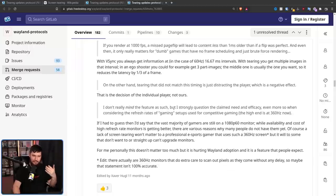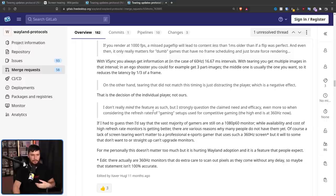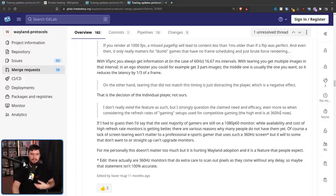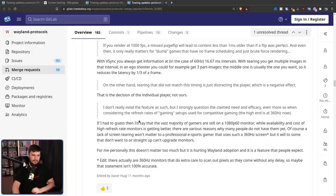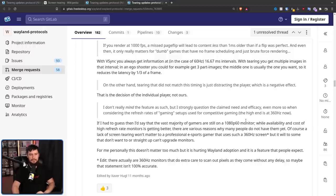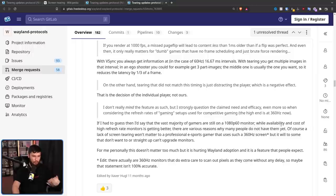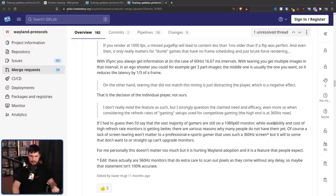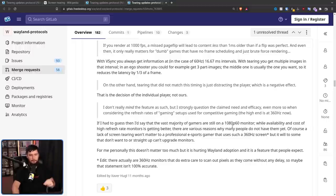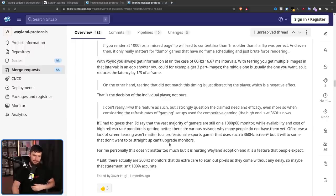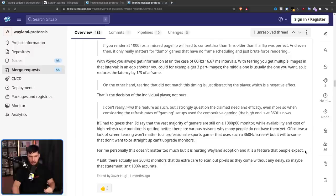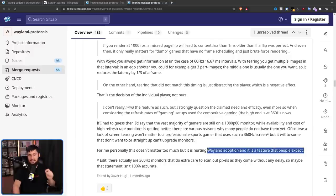I don't really mind the feature as such, but I strongly question the claim need and efficacy, even more so when considering the refresh rates of gaming setups used for competitive gaming, the high-end is at 360 hertz now. If I had to guess, then I'd say the vast majority of gamers are still on a 1080p 60 hertz monitor. While availability and cost of high refresh rate monitors is getting better, there are various reasons why many people do not have them yet. Of course, a lack of screen tearing won't matter to a professional esports gamer that uses a 360 hertz screen, but it will to some that don't want to or straight up can't afford upgrade monitors. For me personally, it doesn't matter too much, but it is hurting Wayland adoption, and it is a feature that people expect, and this is the most important part.